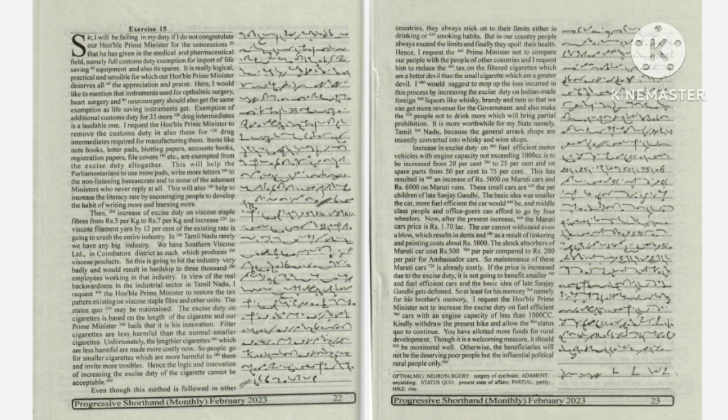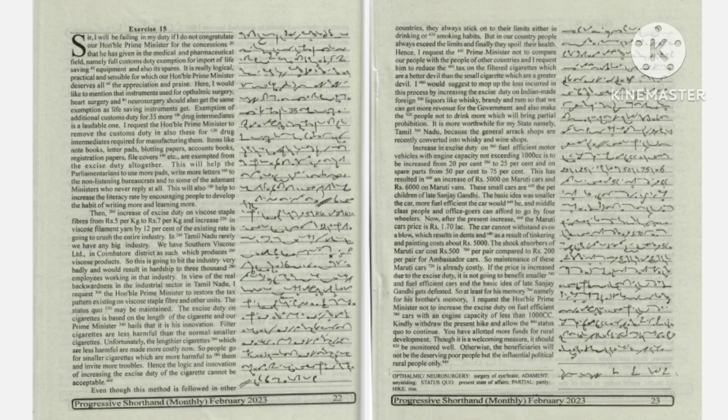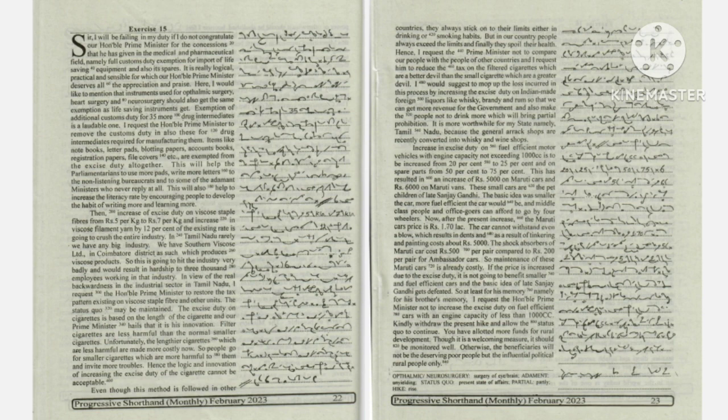which are a greater devil. I would suggest to mop up the loss incurred in this process by increasing the excise duty on Indian made foreign liquors like whiskey,